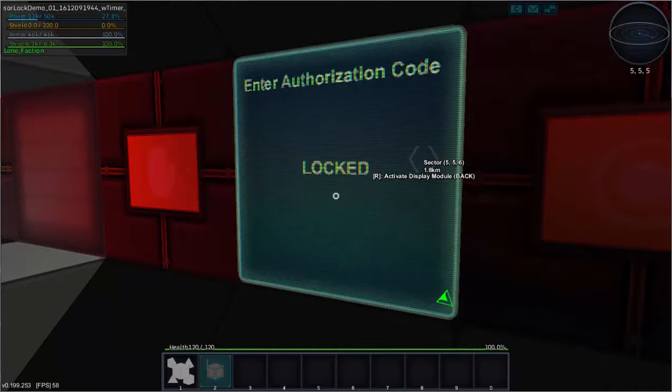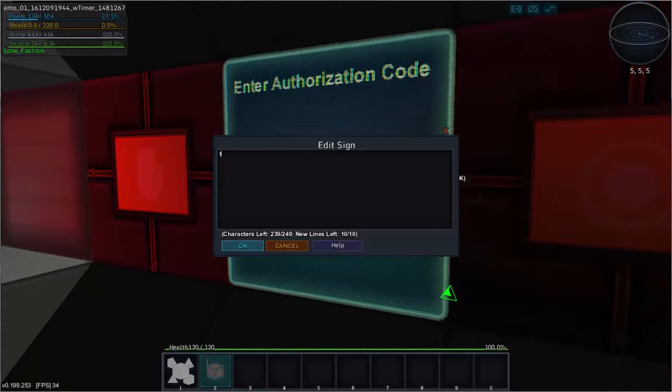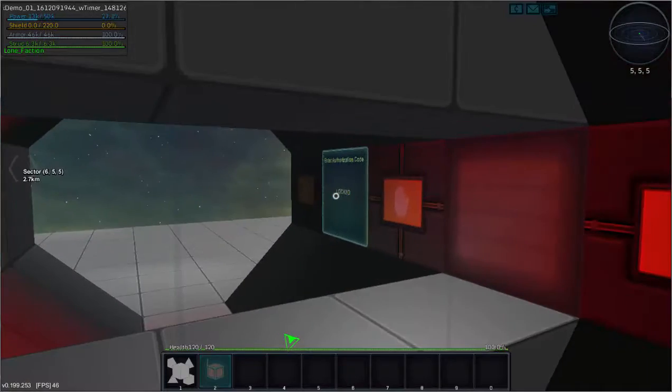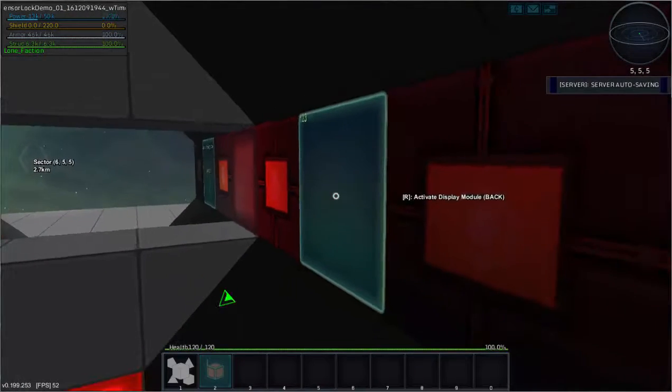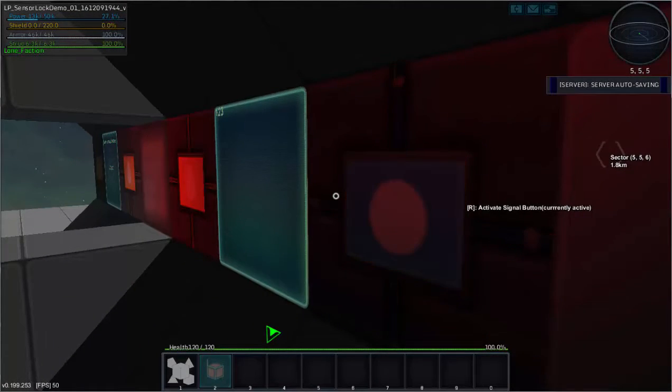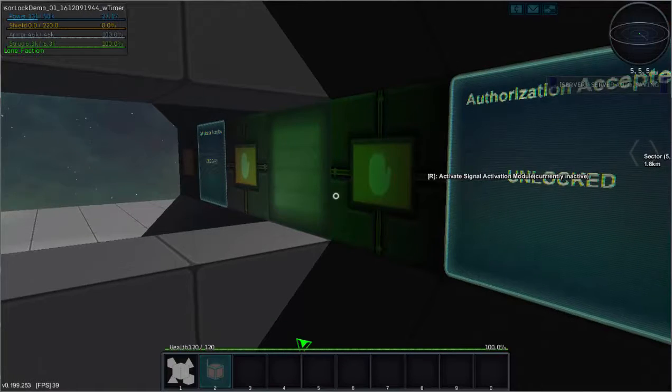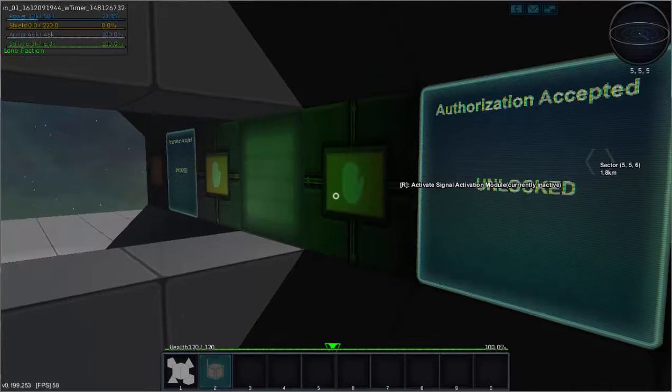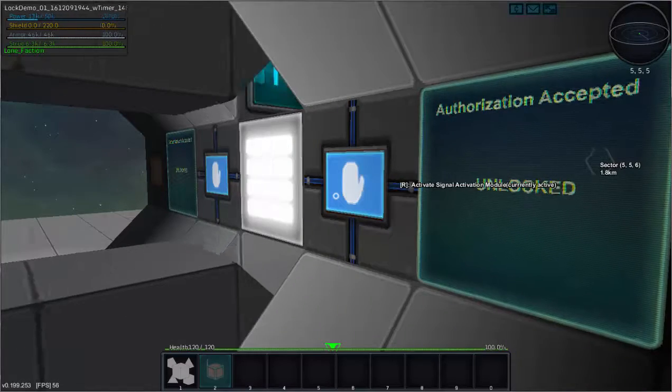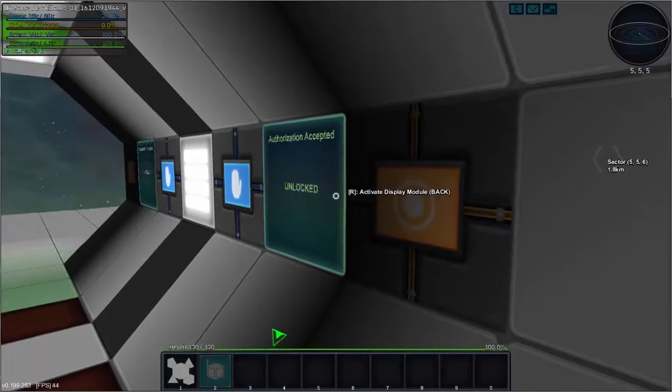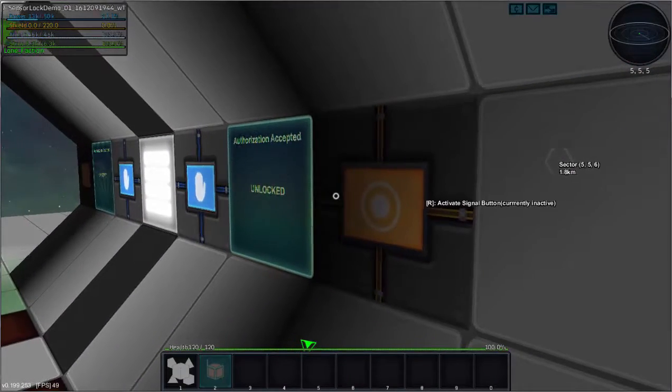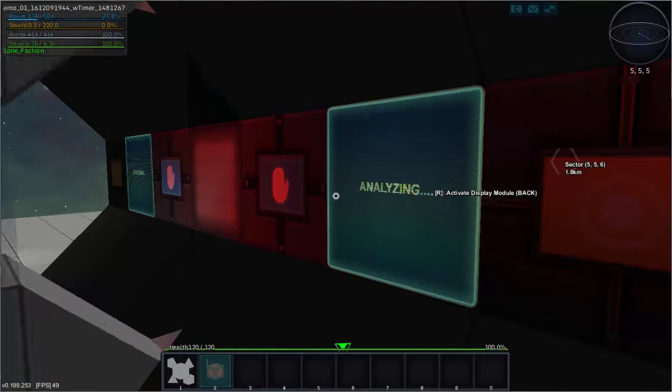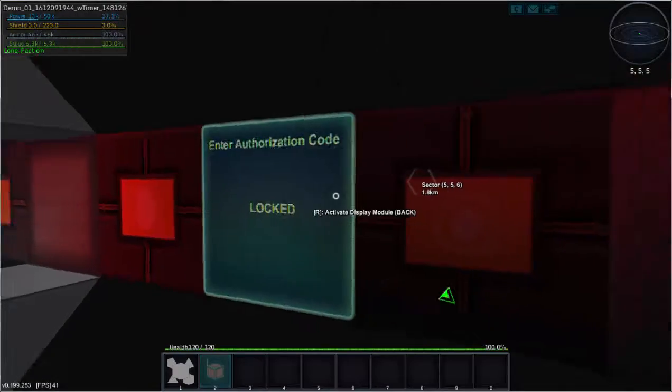So, let's see. I'll enter the code once again. One, two, three. As you can see, there's nothing on that side. So, send the code through. Both panels will display the necessary information. And we can open the door. Likewise, if I put in the wrong code, both panels will display the information as well. Analyzing. Locked.